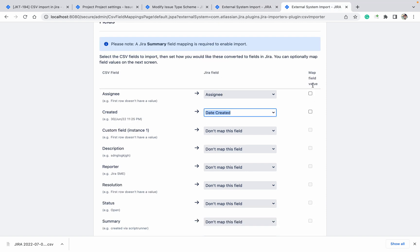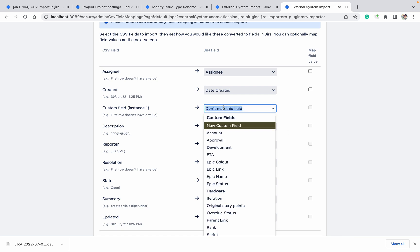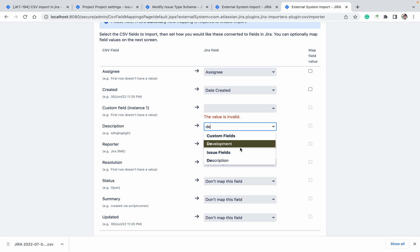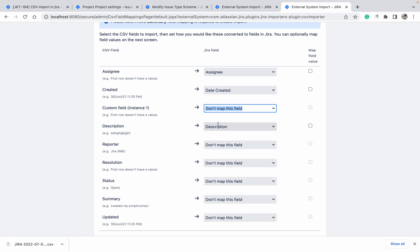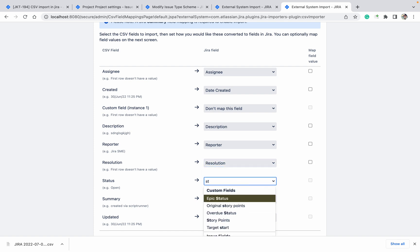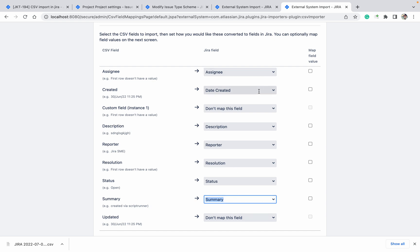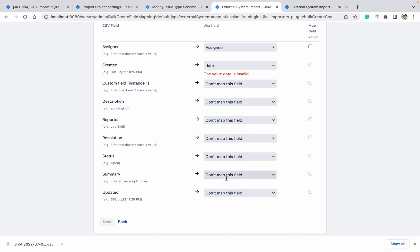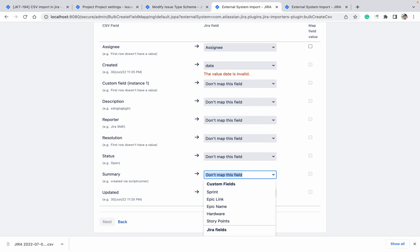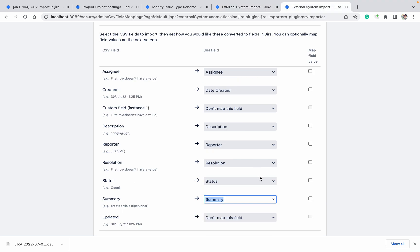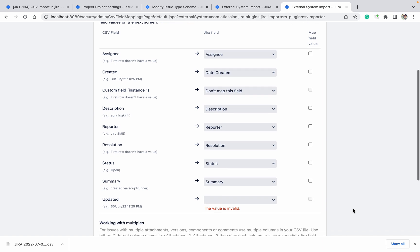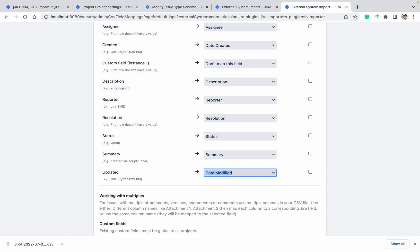Map field value means it will show you mapping in your instance. I don't want description — leave it. Don't map reporter. Resolution is required. Map status. For summary, I can see all the fields because I am using the admin one. But for a normal user, you will only see limited fields — those which are available in your issue screen. Date modified maps to the updated field. Click on Next.